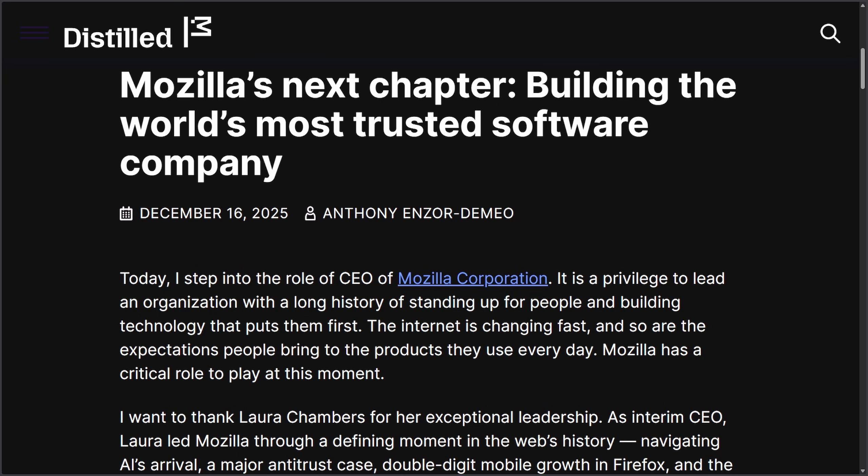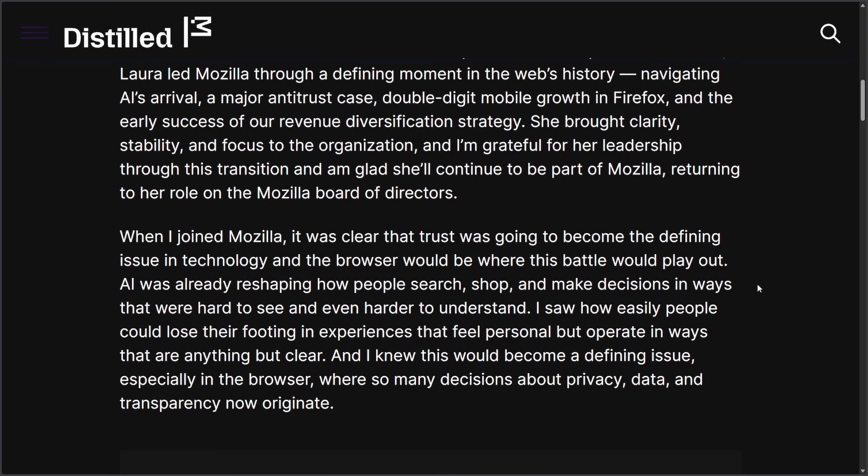So many new releases and updates here before the end of the new year. Let's start off with one of the biggest news stories of the last week. As Mozilla's new CEO, Anthony, is taking over the Mozilla Corporation as of December 16th, 2025, and he said that the next chapter for the company is going to be about trusted software.